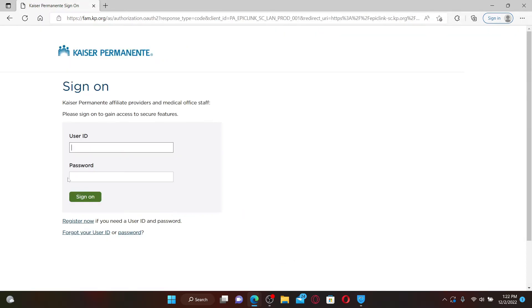Enter your user ID in the first text box associated with your account, then head over to the password field and type in your password correctly.